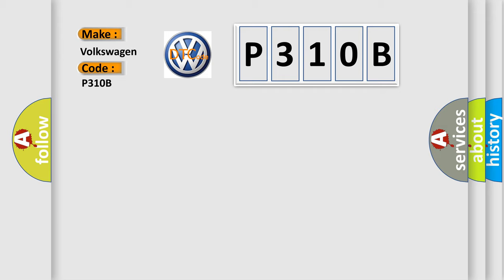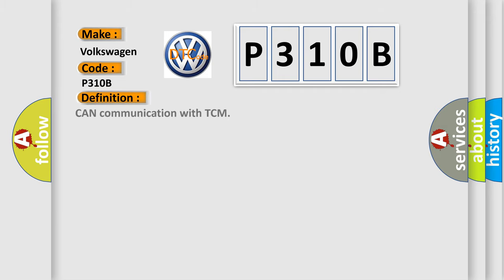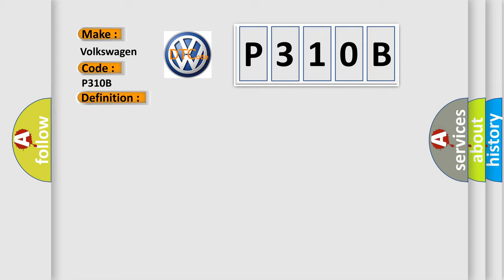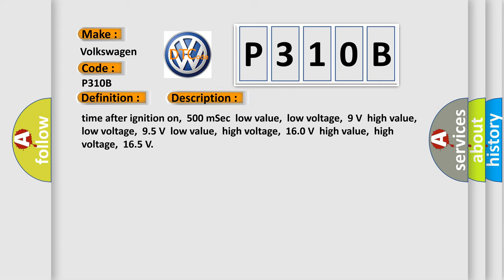The basic definition is CAN communication with TCM. And now this is a short description of this DTC code. Time after ignition on: 500 milliseconds. Low value low voltage: 9 volts. High value low voltage: 95 volts. Low value high voltage: 160 volts. High value high voltage: 165 volts.